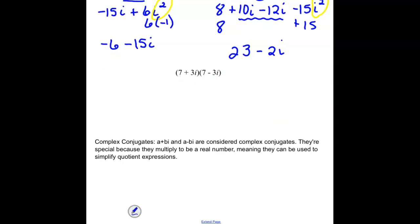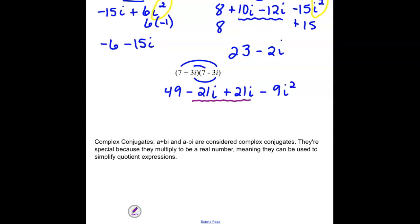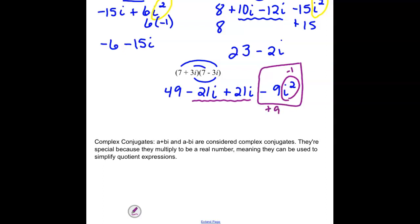For (7 + 3i)(7 - 3i): First: 7 × 7 = 49. Outside: 7 × (-3i) = -21i. Inside: 3i × 7 = +21i. Last: 3i × (-3i) = -9i². Notice the -21i and +21i add up to zero, so the imaginary parts drop out. The i² = -1, turning -9i² into +9. So 49 + 9 = 58 — just a real number with no imaginary part.